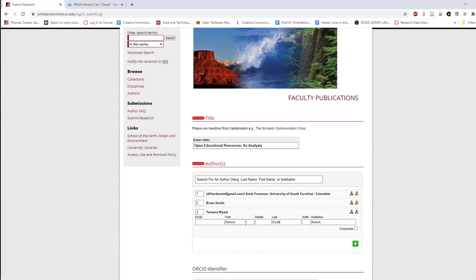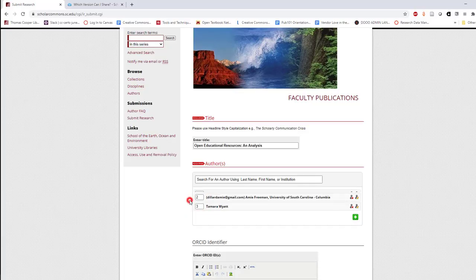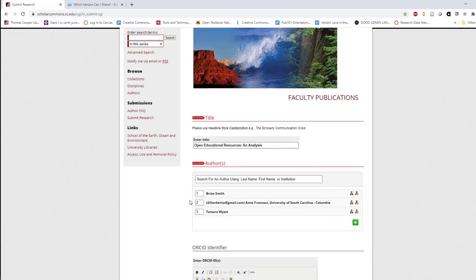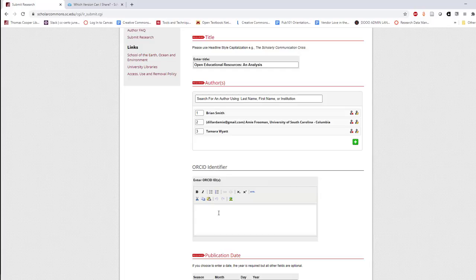If you make a mistake in the author order, you can easily reorder them by changing the numbers. If you'd like to include ORCID identifiers, enter them into the next field.